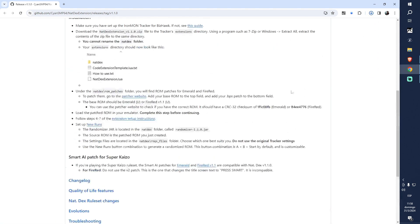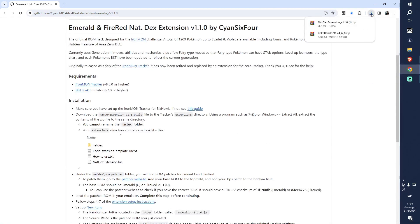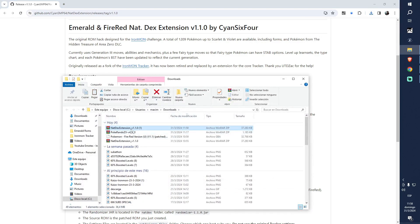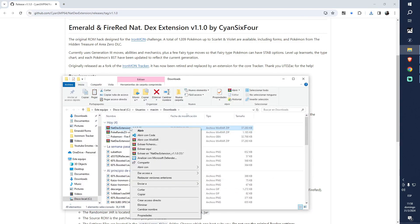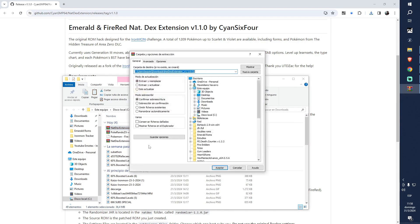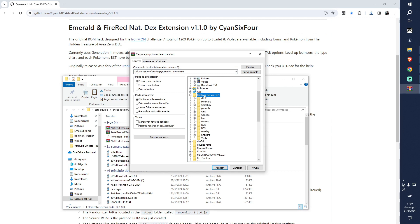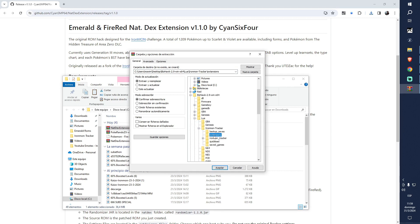Now an important thing - we are going to open this and extract it, but we cannot extract just anywhere. We're going to need to extract in the right place for this to work. So we're going to find BizHawk, then find Lua, then find Robo Tracker, then find Extensions. This is where we need to extract.